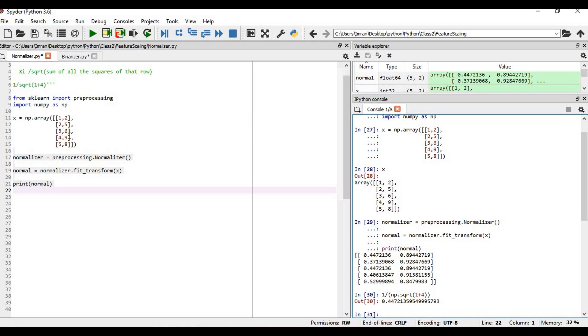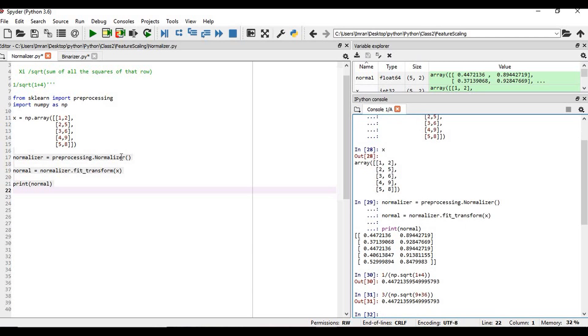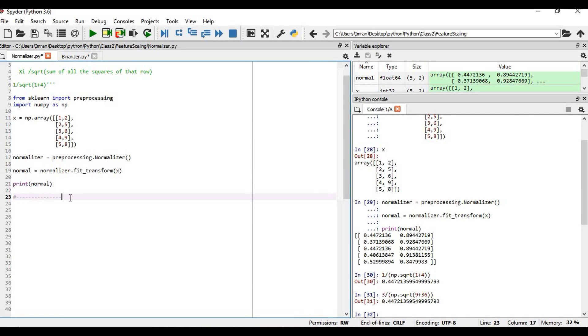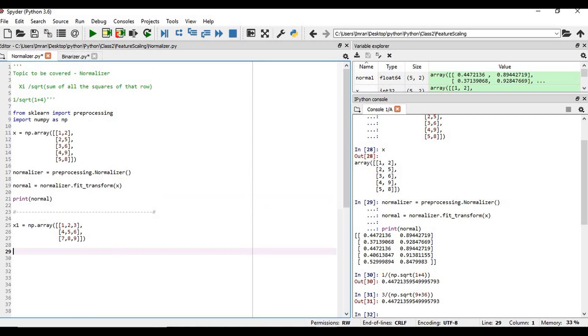Calculate this value, how it is normalized. It will be 3 divided by np.sqrt of 3 square is 9 and 6 square is 36. 0.44, so this is how we can achieve this. Now we'll follow the exact same approach what we have done in our previous session. Now we will normalize a 3 by 3 array.